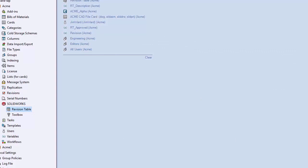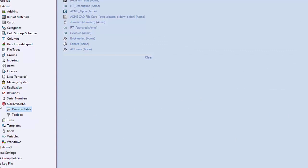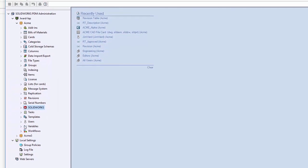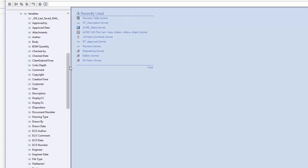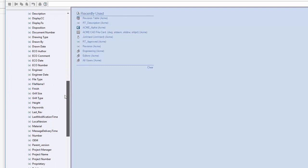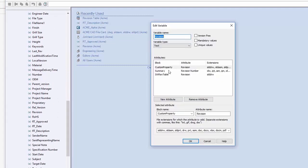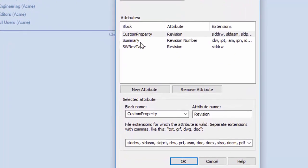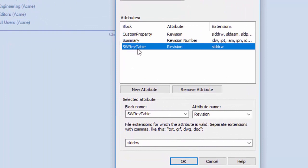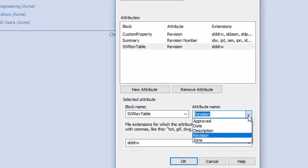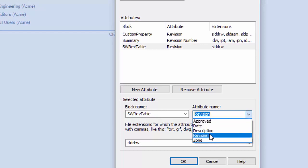The next step is to create some new variables. When you create these variables and link them, there are some special considerations. Go to the revision variable, and set an attribute with a block name of SWREV table. When you type in the block name SWREV table, the attribute name becomes a dropdown and you can choose revision from there. Don't just type it in — please come over and actually choose it from the dropdown.